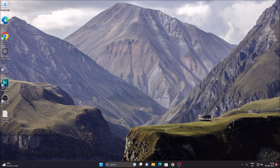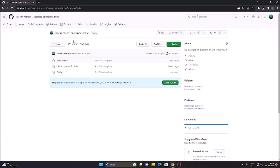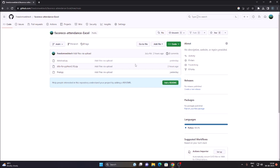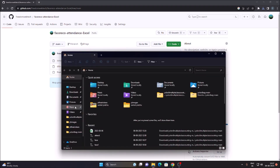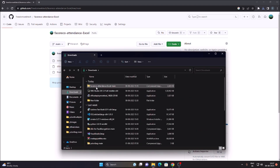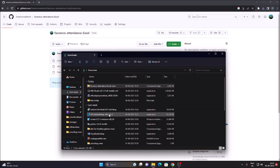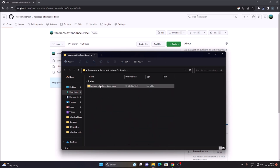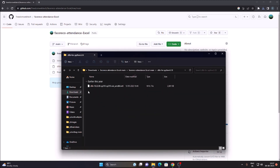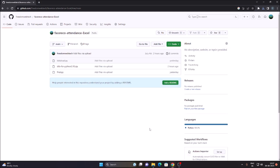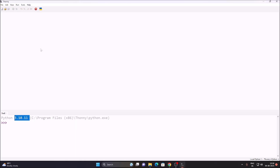Before we move to the practical, please consider subscribing to our channel. First we need our repository — copy the link into the browser, go to Code, click Download ZIP. In File Manager go to Downloads, right-click the folder, use WinRAR to extract it. Inside the extracted folder we have our dlib package — extract that folder as well.